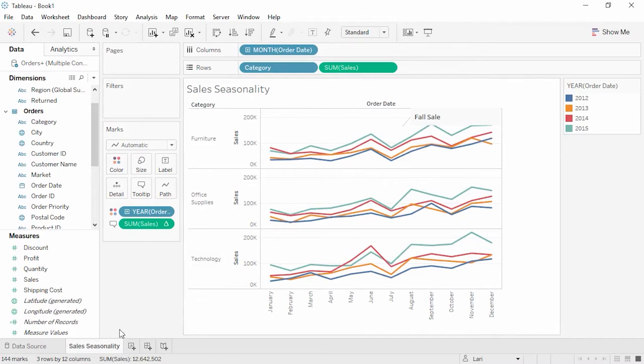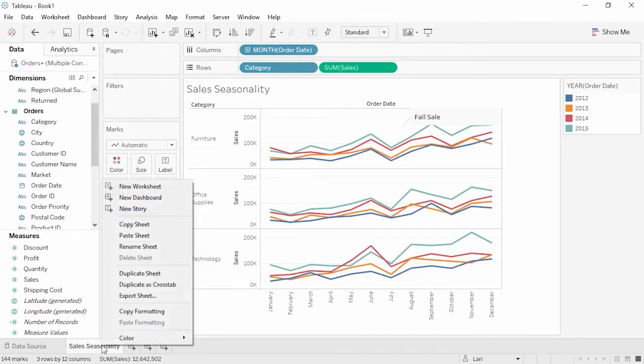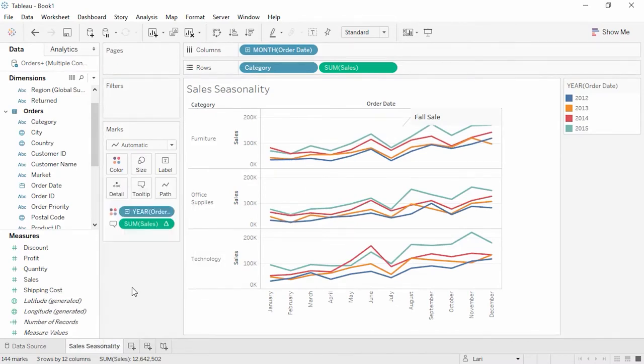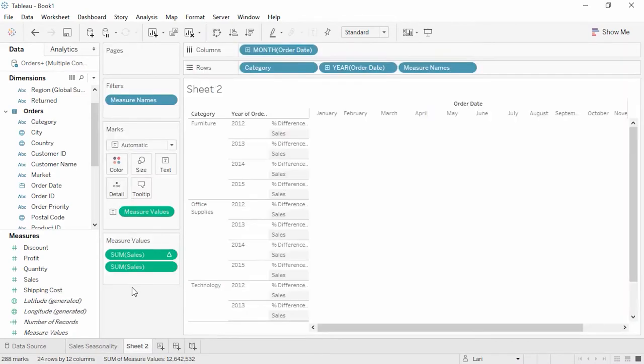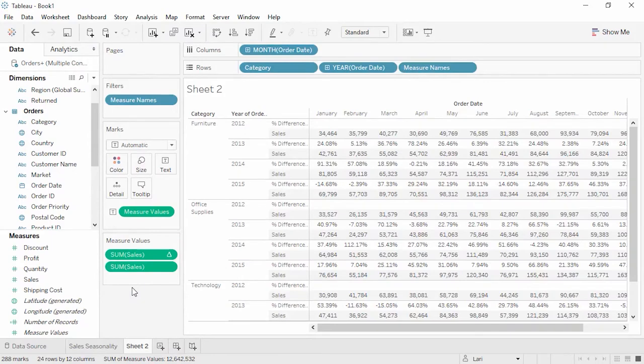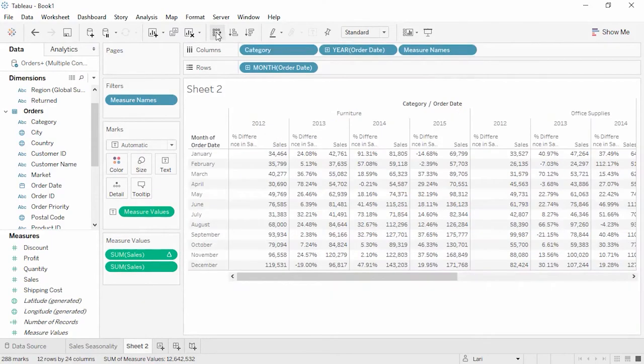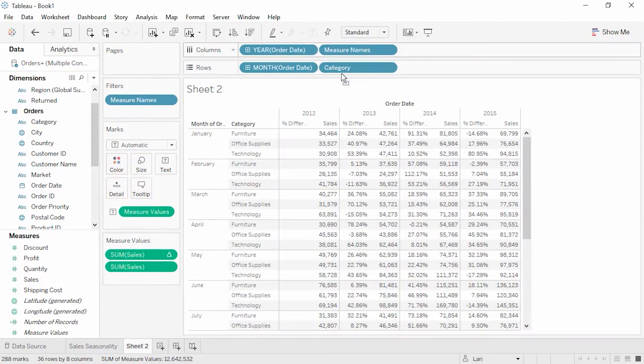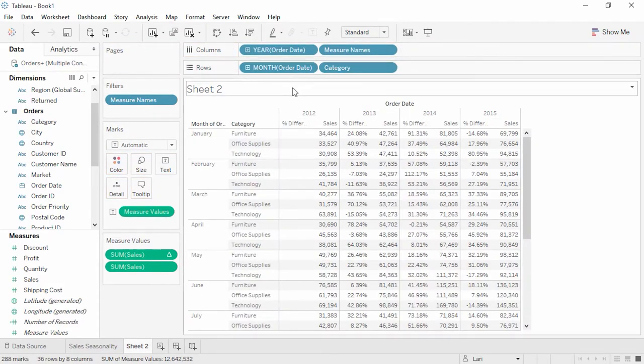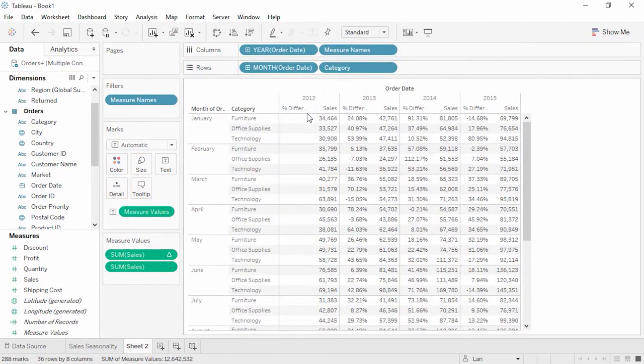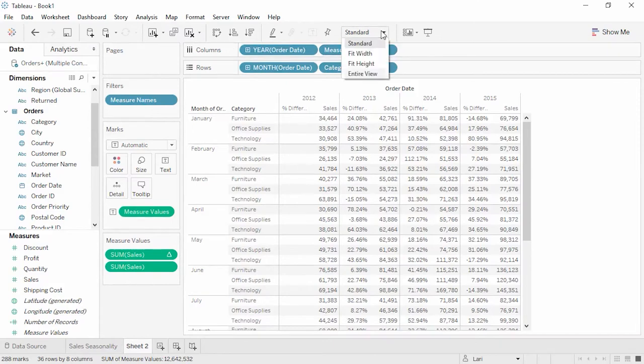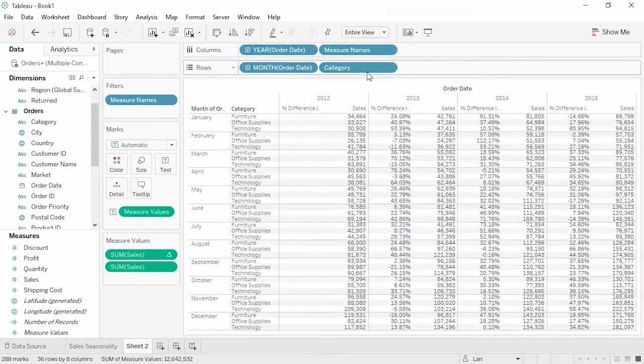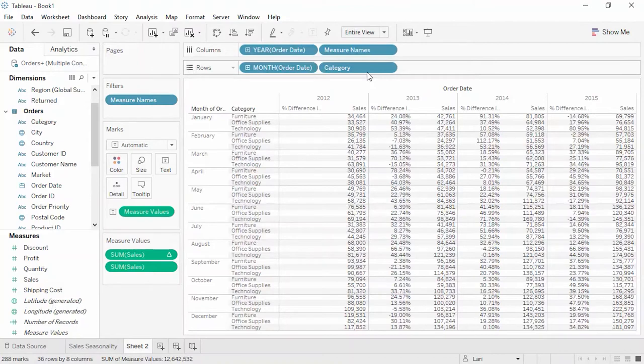This even includes that quick table calculation we did. Or we can simply right-click on the tab, and select Duplicate as Cross Tab. We can easily swap our axes, and move Category to the rows shelf. Let's make this fit a little better. This looks nice, but I'm worried that profits for our office supplies weren't good during our fall sale and into the end of the year. Let's add Profit to the cross tab to find out how we're doing.